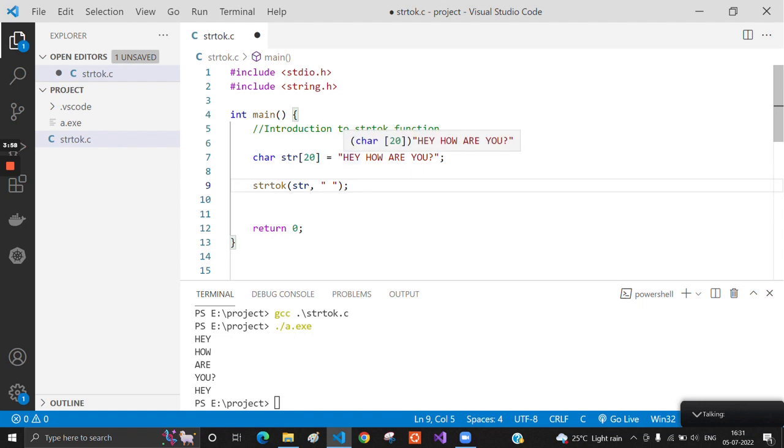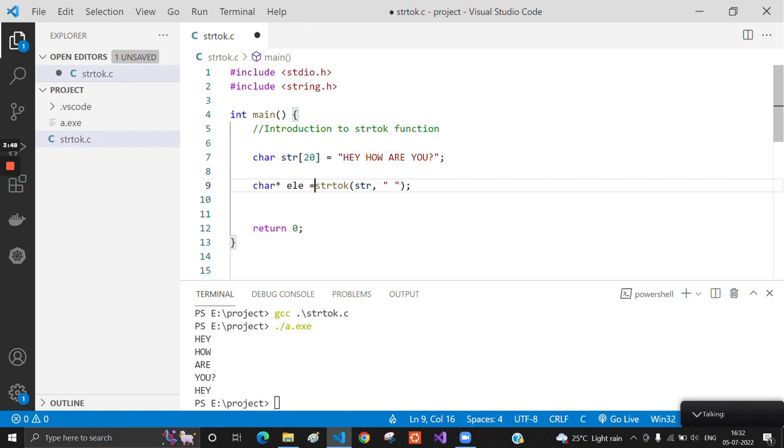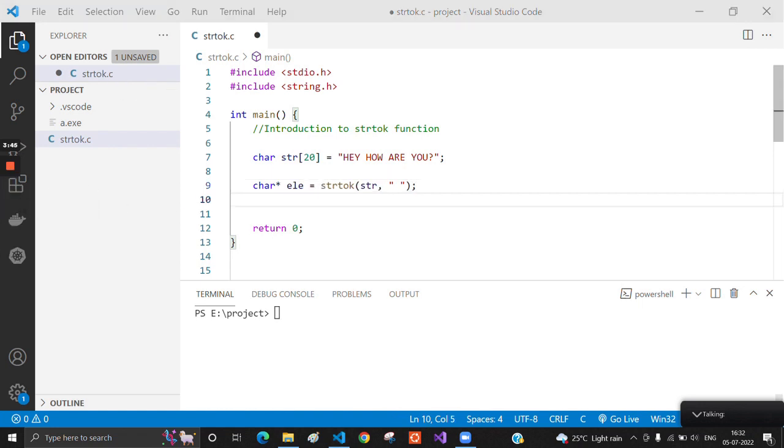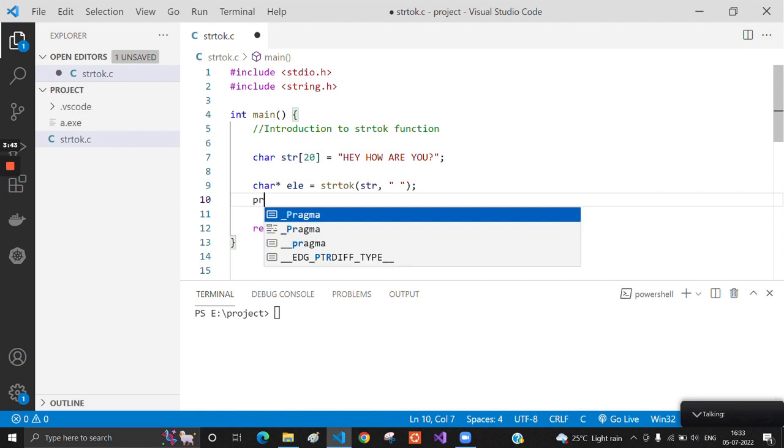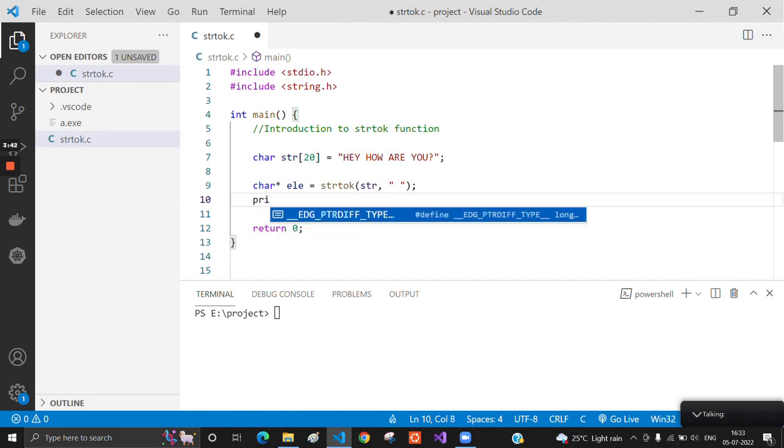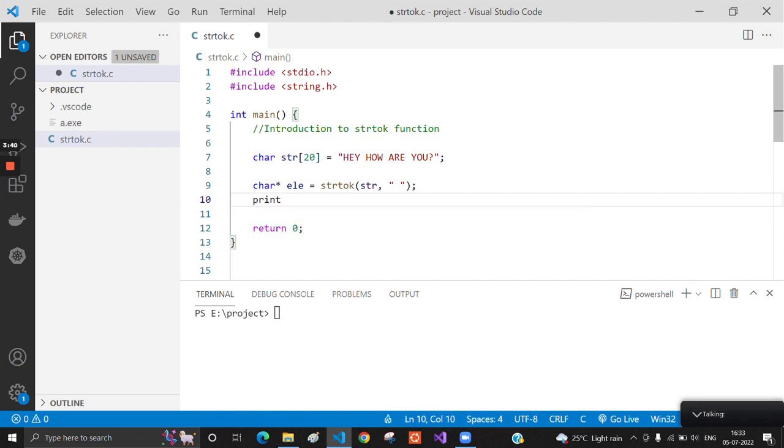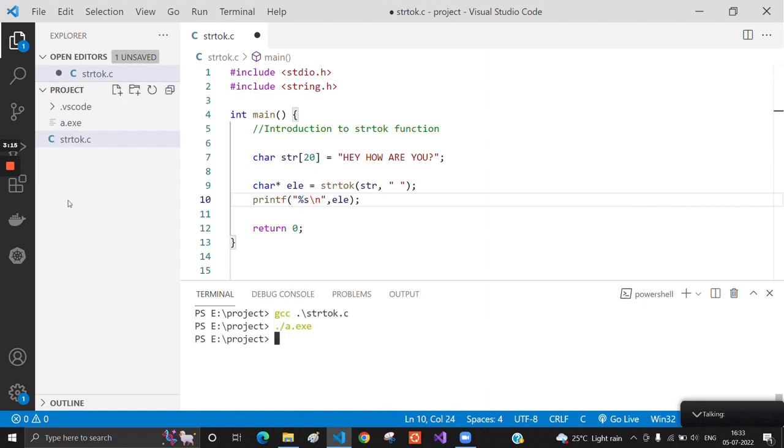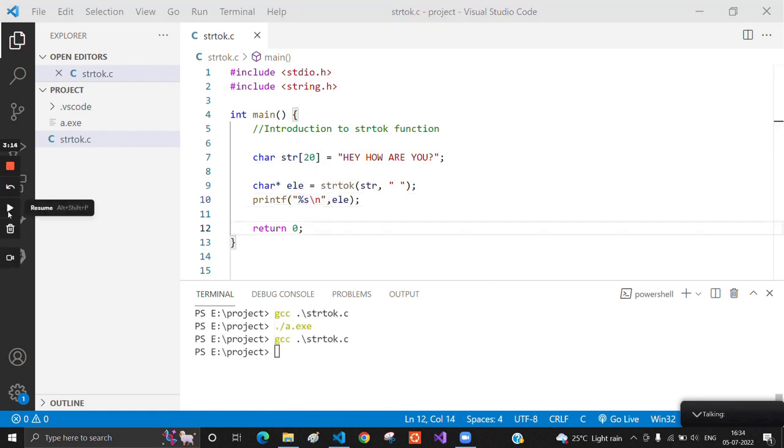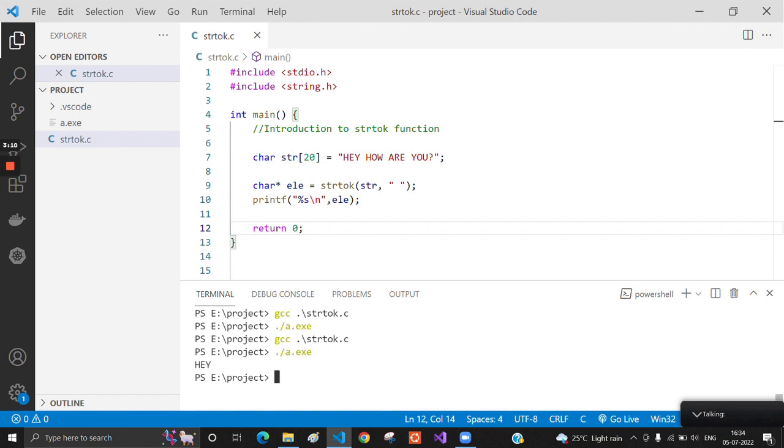We have to accept the result in a character pointer, so we will call this element. Now we will see what we got in the element variable. Oh, I forgot to save, so now we will run again.